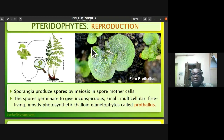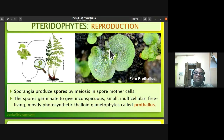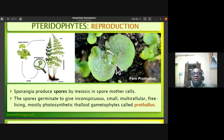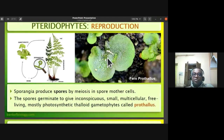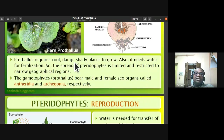The fern prothallus is a small, multicellular, free-living, mostly photosynthetic thaloid gametophyte. The spores germinate to produce inconspicuous, small, multicellular, free-living, photosynthetic thaloid gametophytes called prothallus. The prothallus bears the male reproductive organ — antheridia — and the female reproductive organ — archegonium.